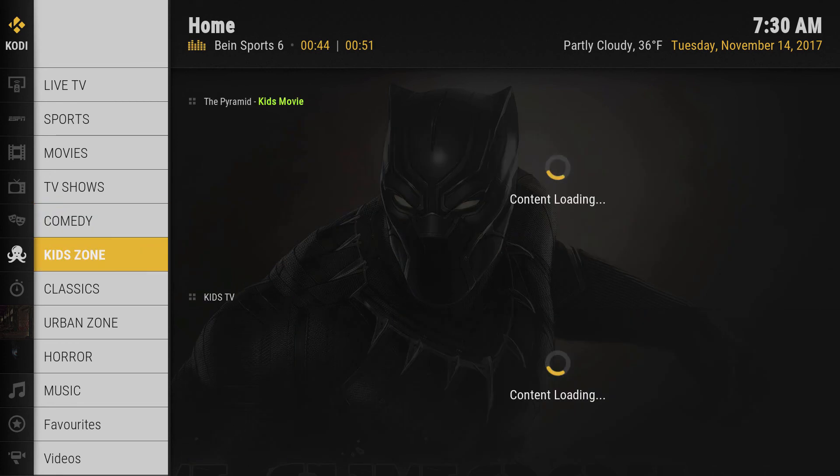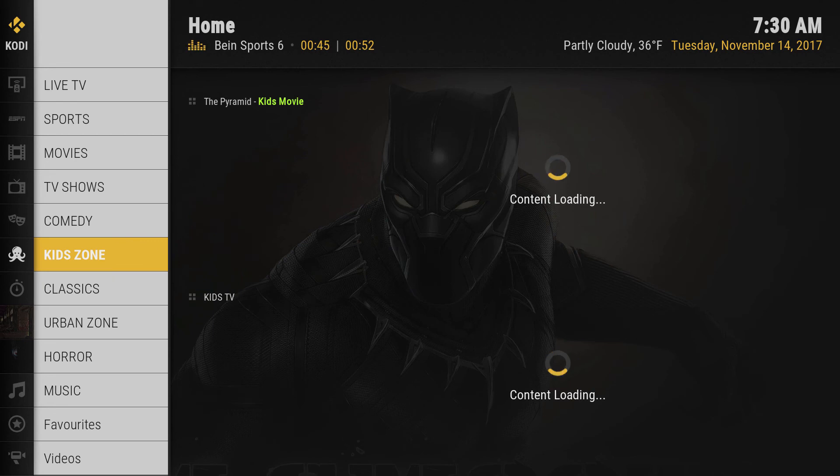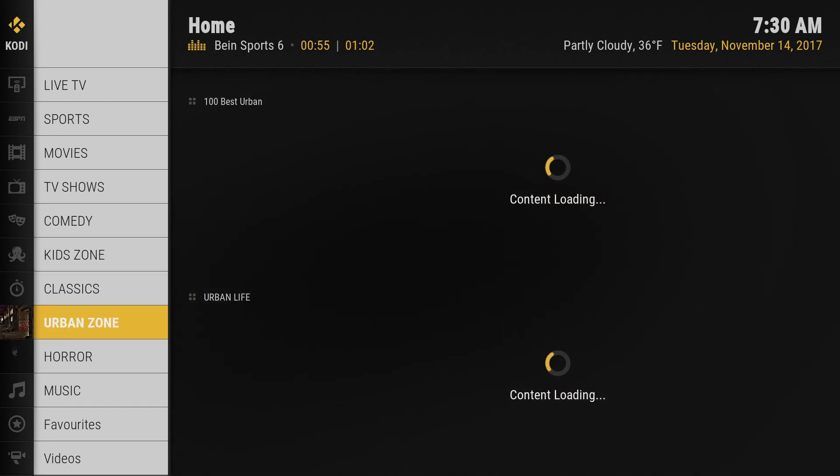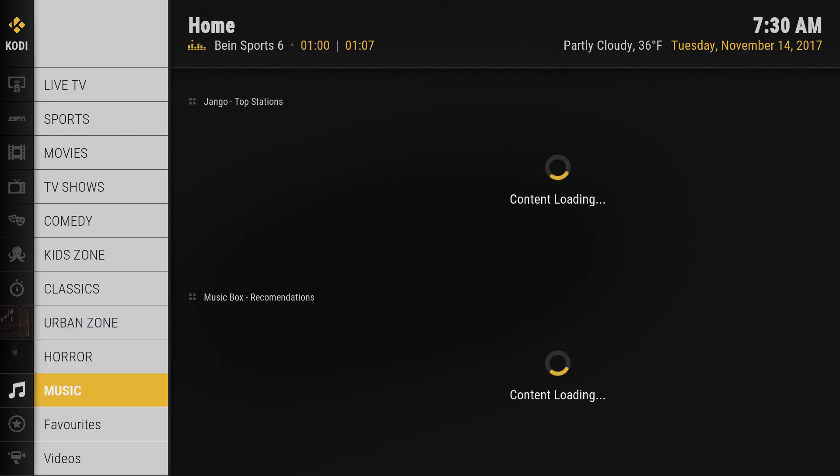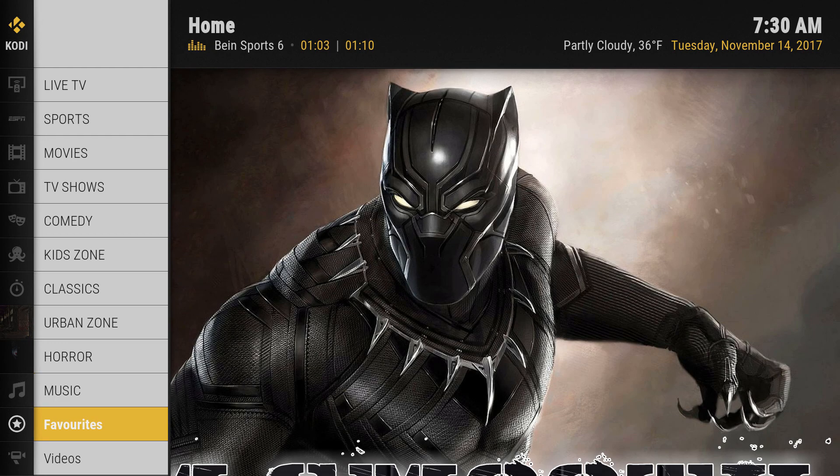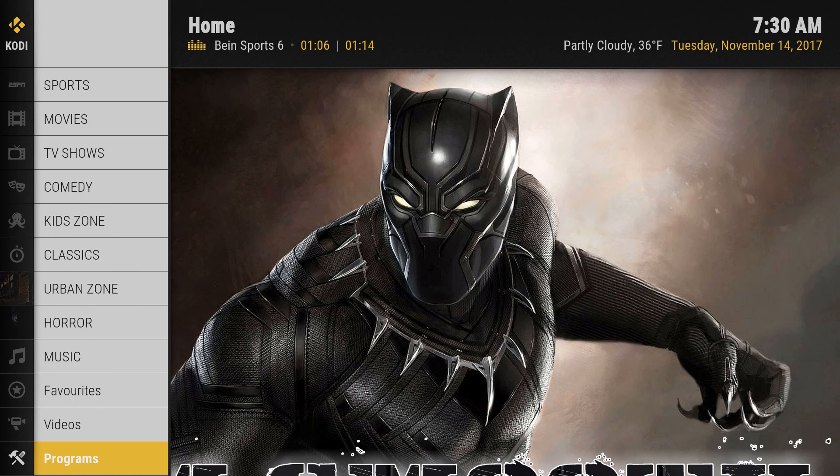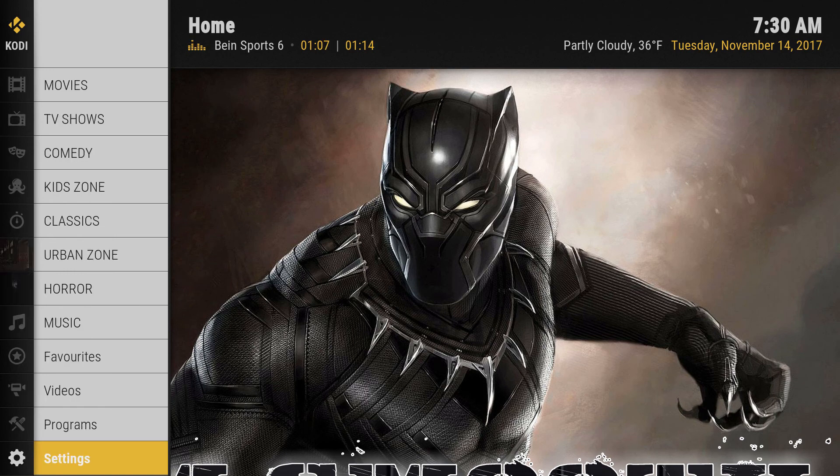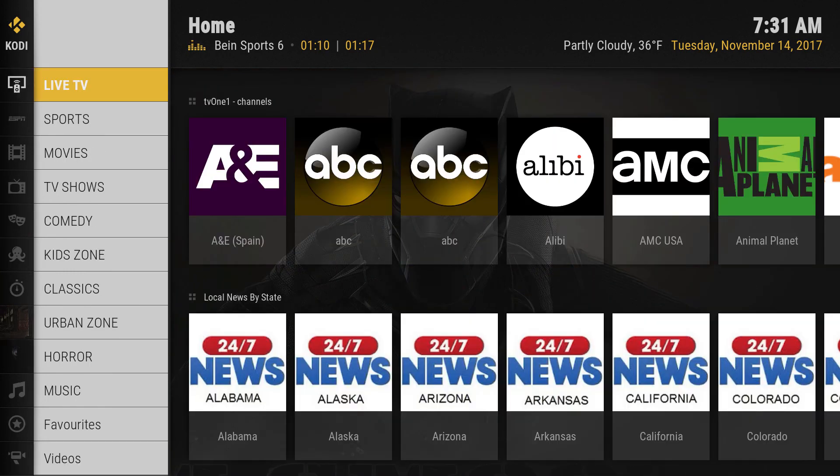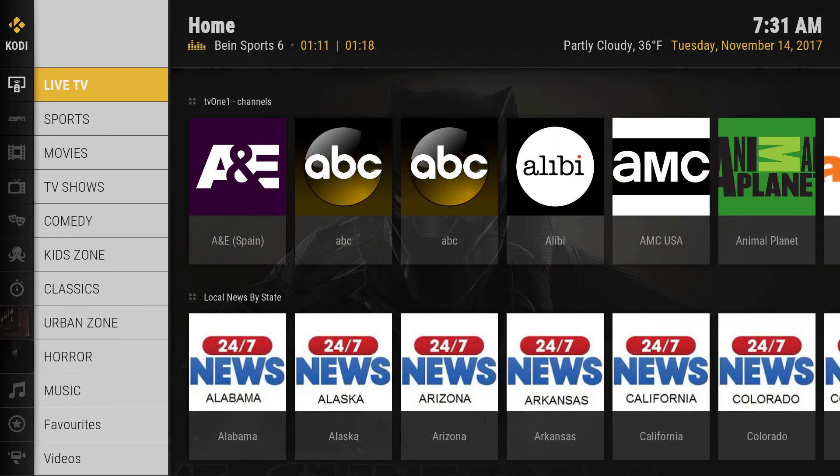We got kids zone, classics, urban, all kinds of stuff. Music section, favorites, videos where you can upload some videos, program settings, and of course power.